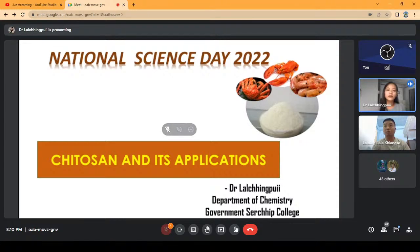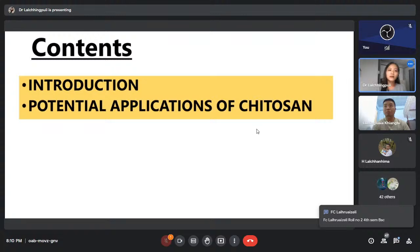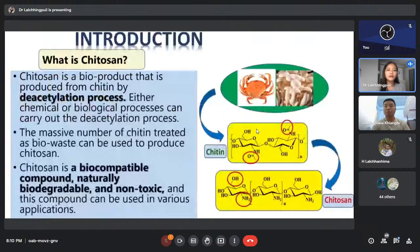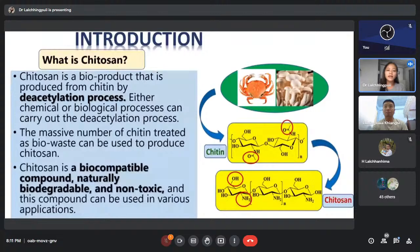What makes chitosan so special and what are its advantages? I will start with an introduction of chitosan first and then go through its applications. A chitosan is simply a byproduct that is produced from chitin by the acetylation process — that means chitosan is produced from chitin by removing the acetyl group from chitin.